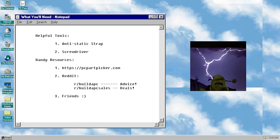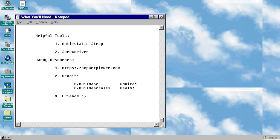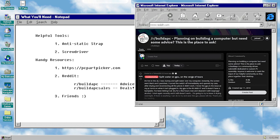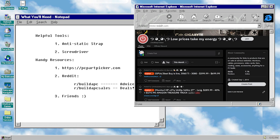Another handy resource is Reddit. There are lots of communities with founts of wisdom if you find yourself needing some advice. Build a PC is great for advice regarding things like parts and compatibility. And Build a PC Sales is where people share current PC part deals. And maybe your friends can help you too.